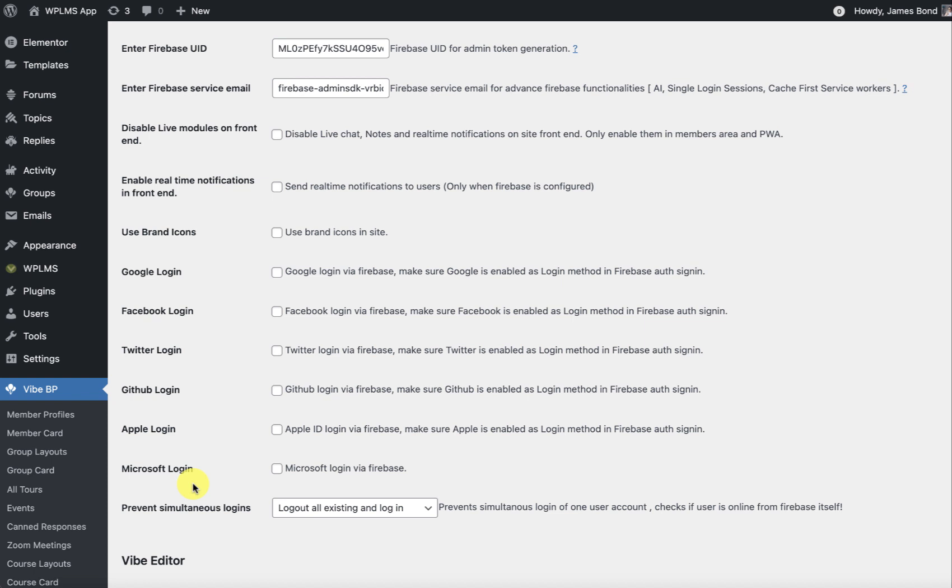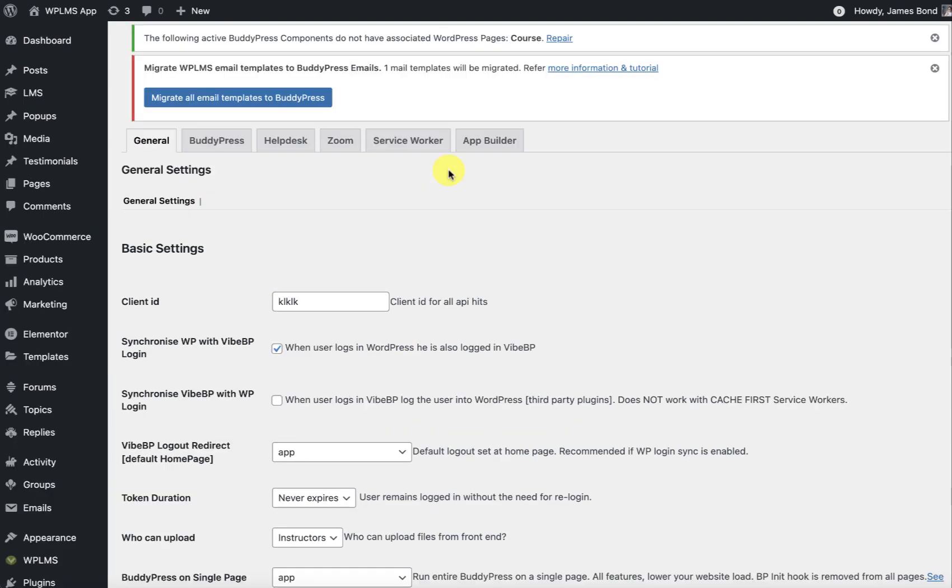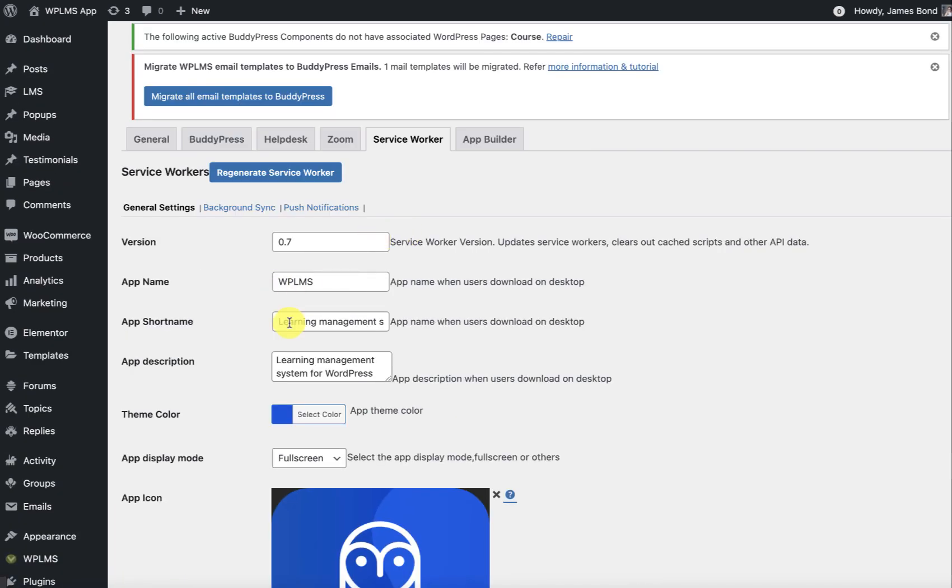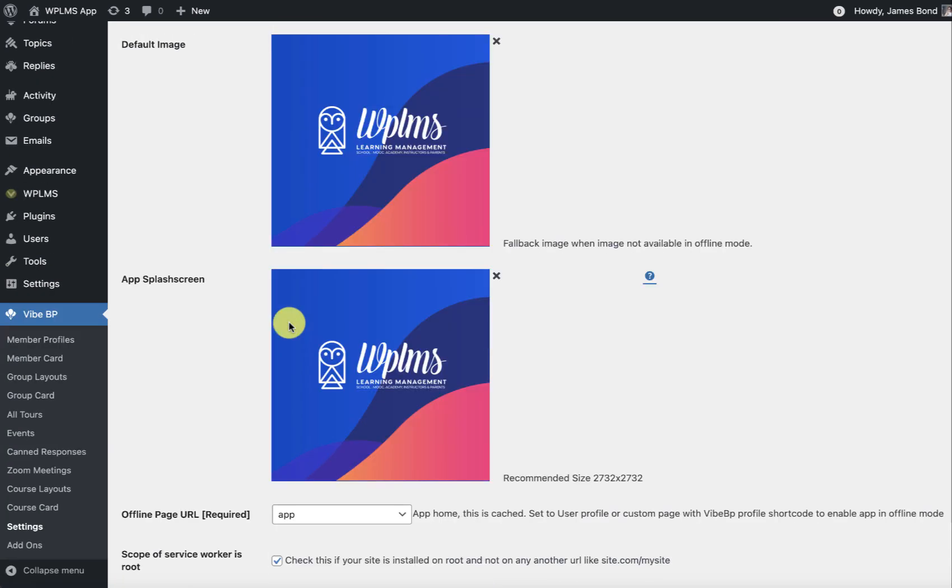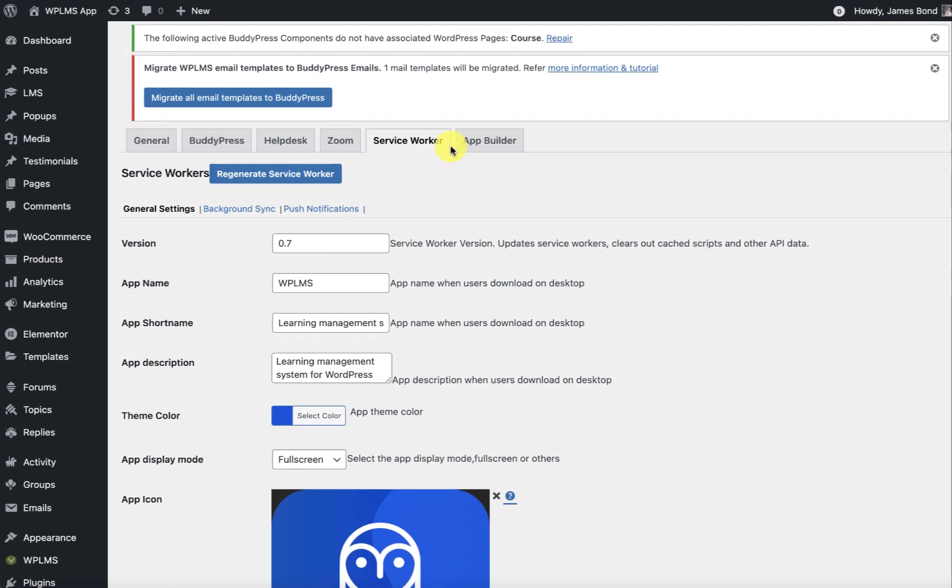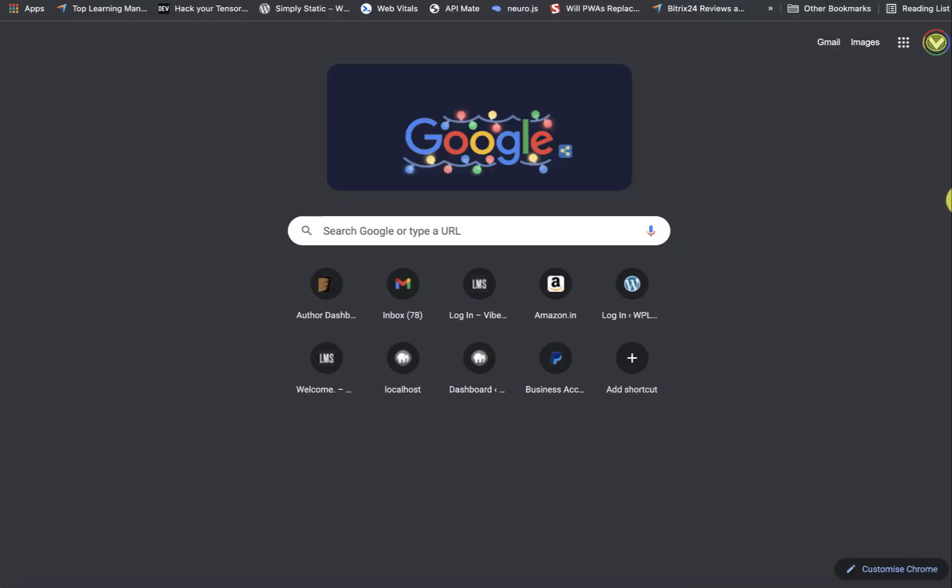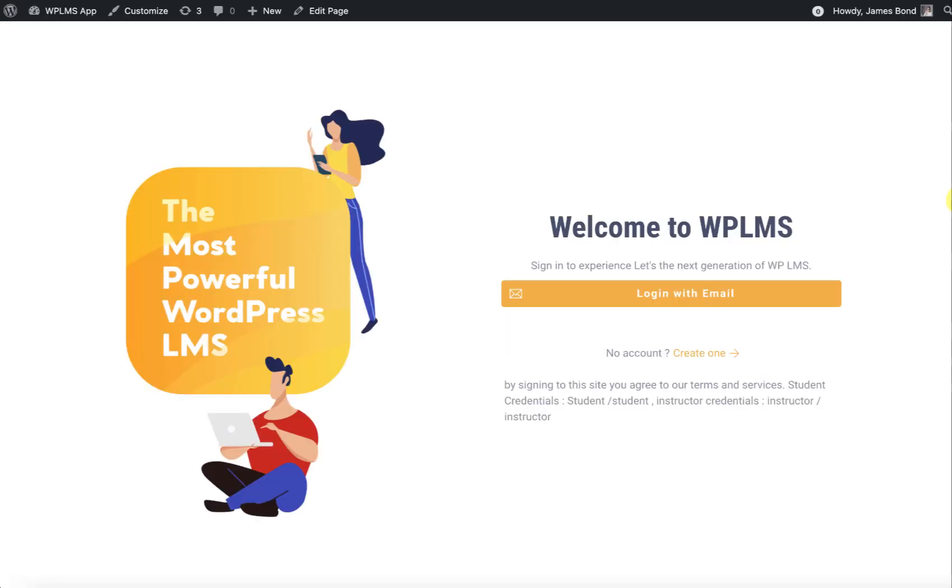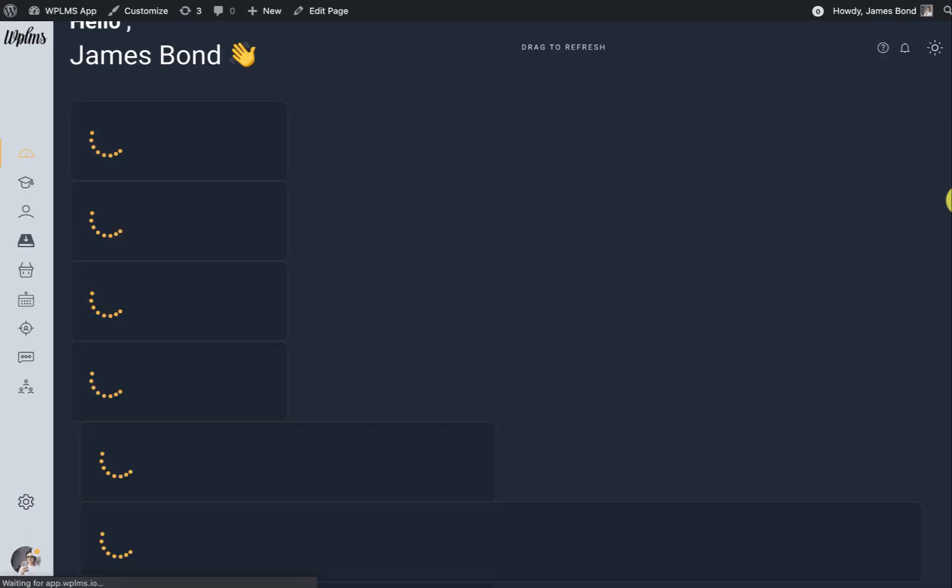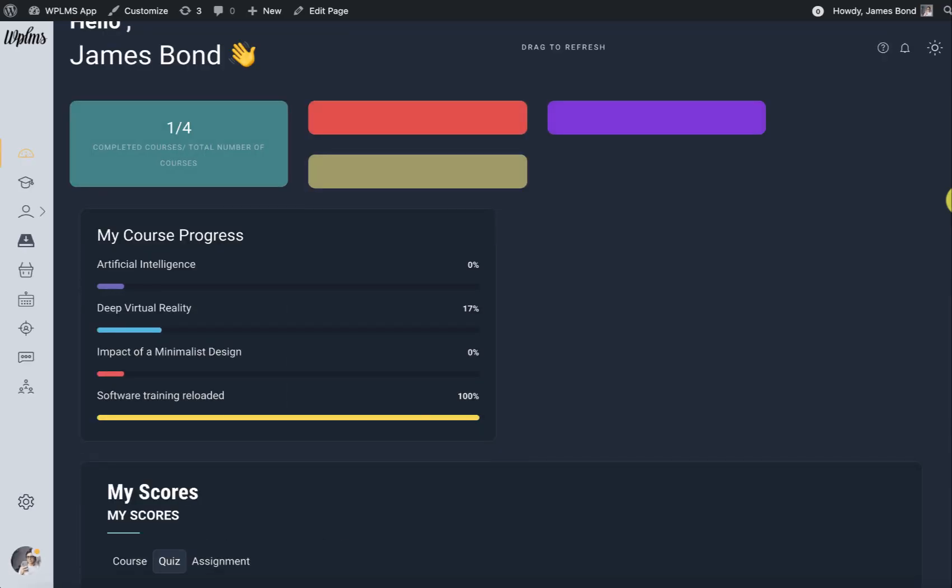The Apple login is required if you are using any of the social logins. You have to enable the use brand icon settings if you are using the social login. Once you have configured the service worker and you have configured the app page, if you directly open the app page it should appear something like this.